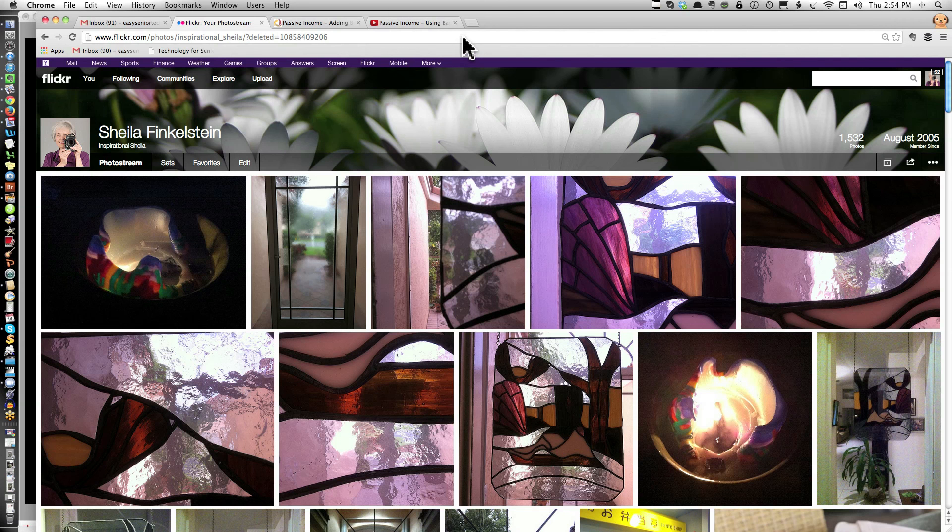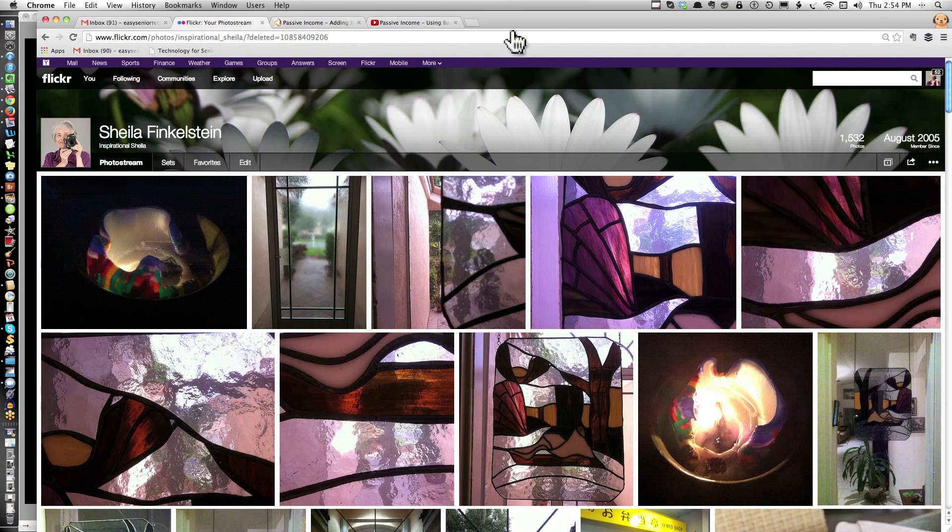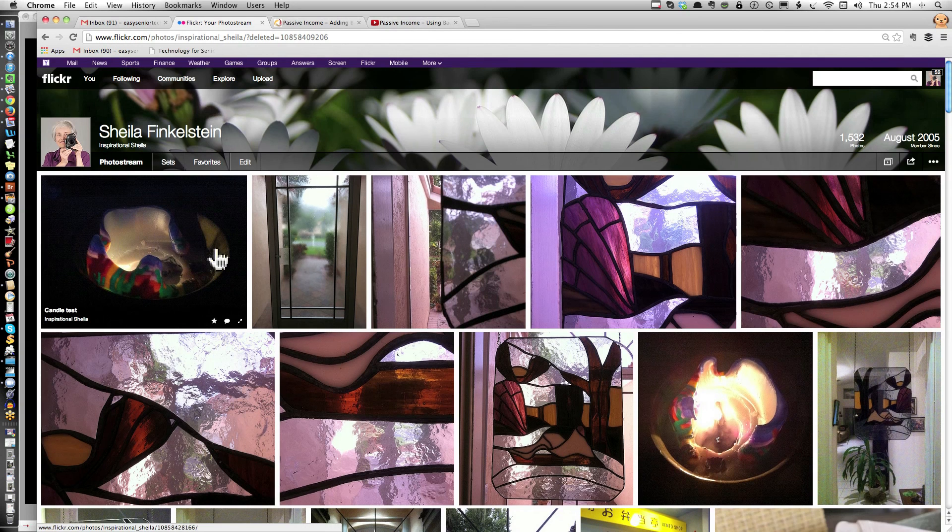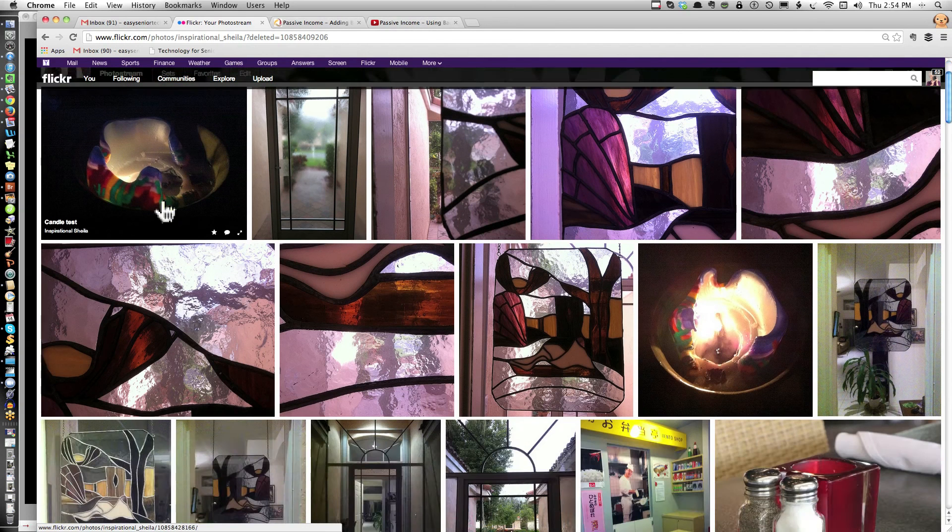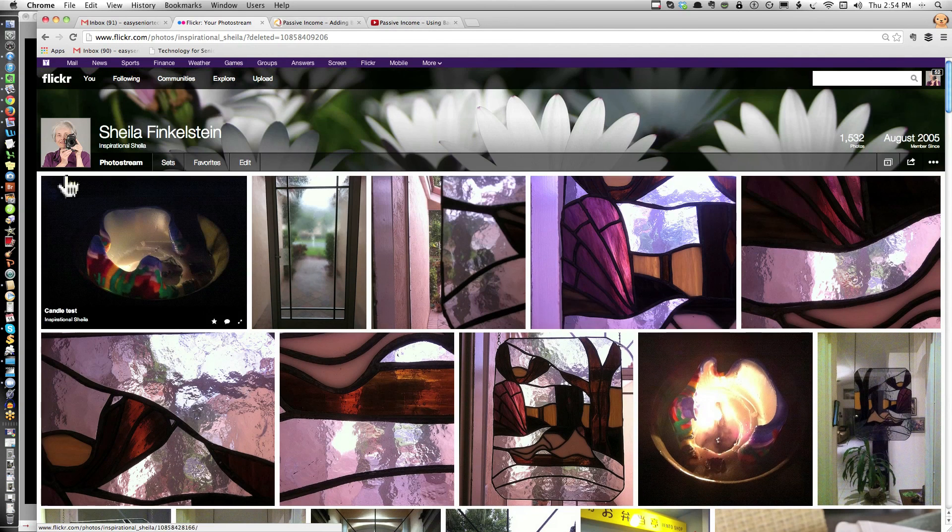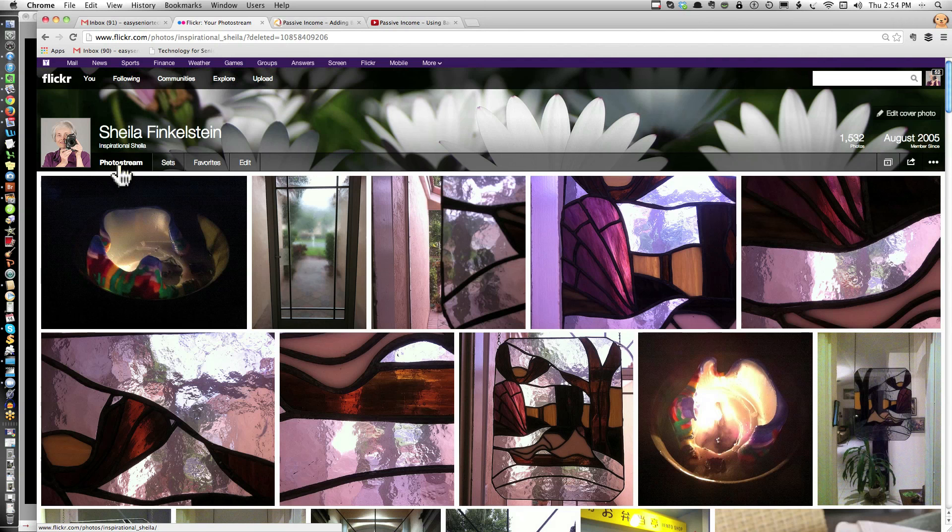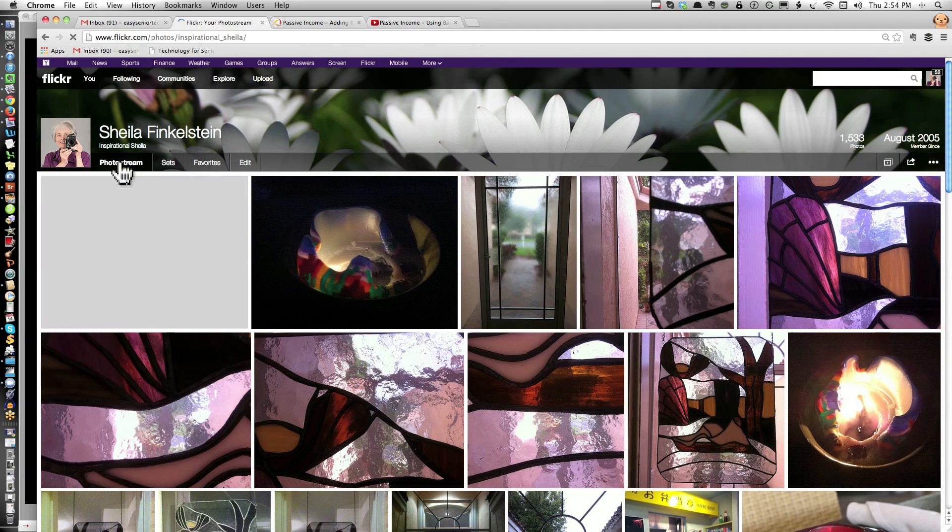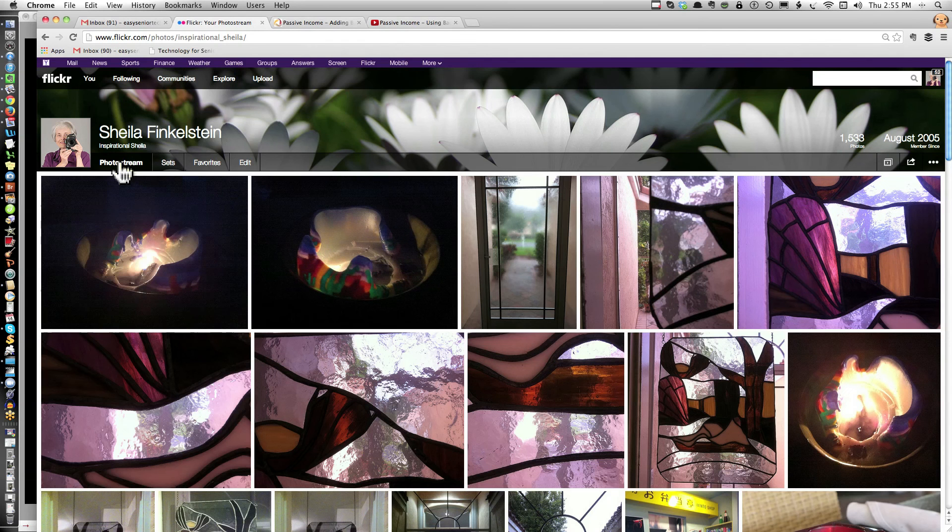In the meantime, you can go to Flickr. This is my Flickr account. When you click on You, you'll see the whole photostream. Or if you click on Me, go into the photostream.